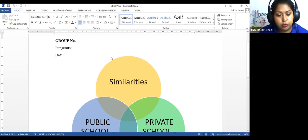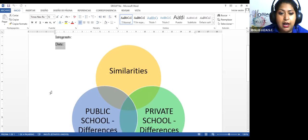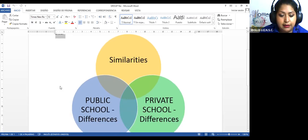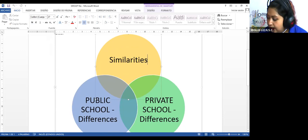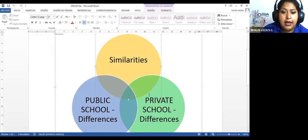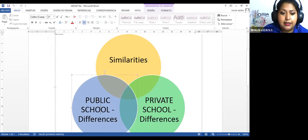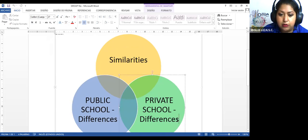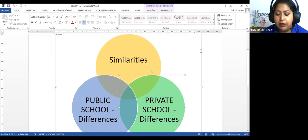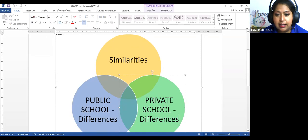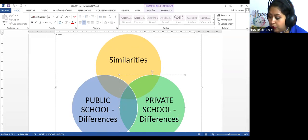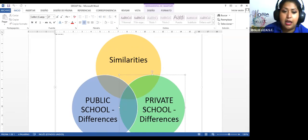Now you are going to write the date for today. Here you have a Venn diagram. You are going to write the similarities about your work and the differences in the public school and private school. Este diagrama ustedes lo pueden cambiar, le pueden dar la forma que ustedes quieran, le pueden poner otro tipo de letra, otros colores, el formato que ustedes quieran.